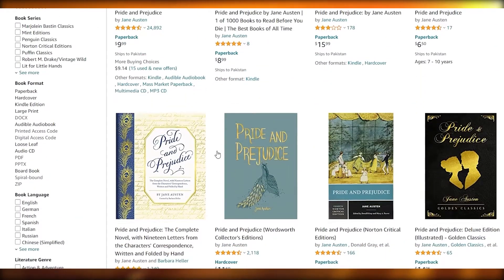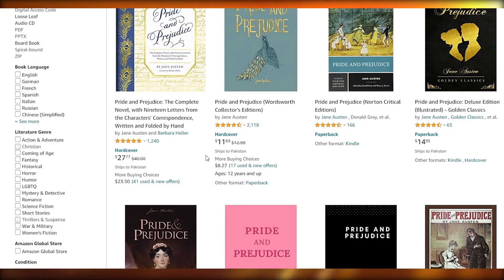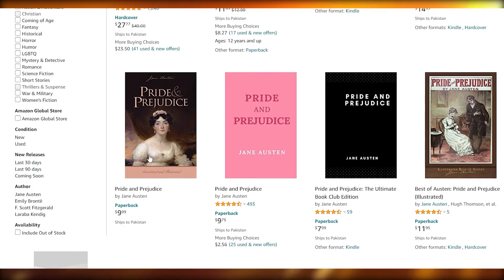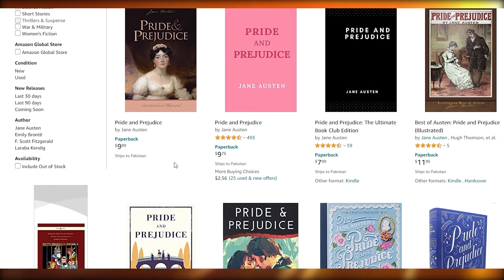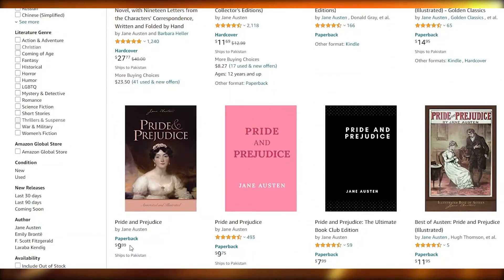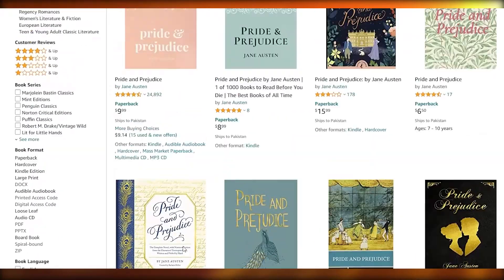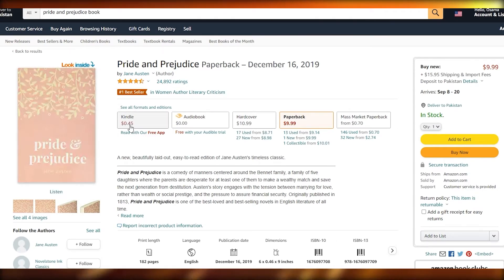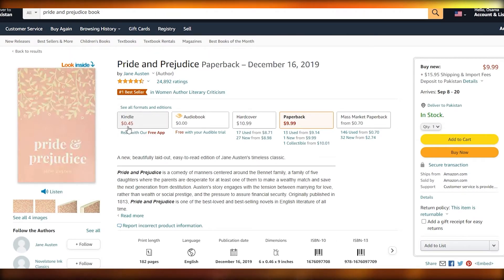Any price you put on here doesn't really matter because you're getting this book for completely free. Make sure you enter a pretty amazing title just like this one over here. This person has changed the cover of the book to make it look more interesting. This one is going for $9.99. This one is the best seller out of all of these — it has more than 24,000 ratings. On Kindle it's $4.04, and you can download it for Kindle for 45 cents.